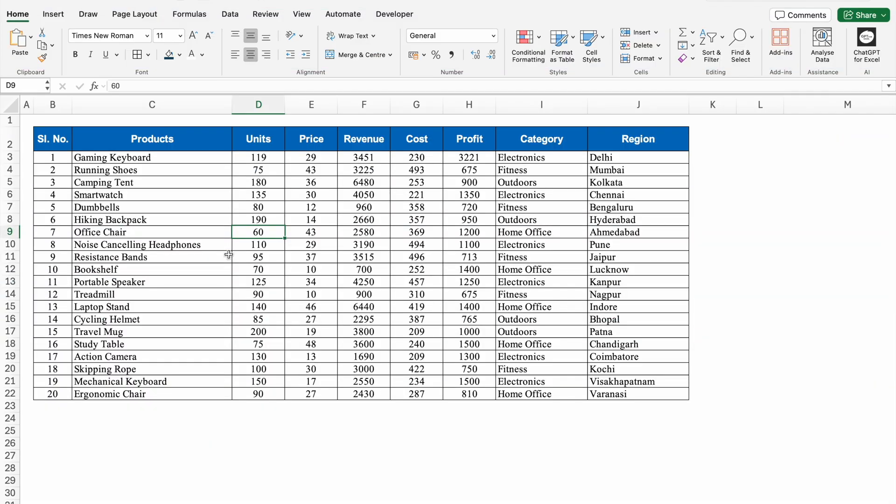Whenever we have to highlight our active cells, we use VBA codes or we use conditional formatting. But now onwards, none of these are required. Excel has added a new feature which is really mind-blowing.